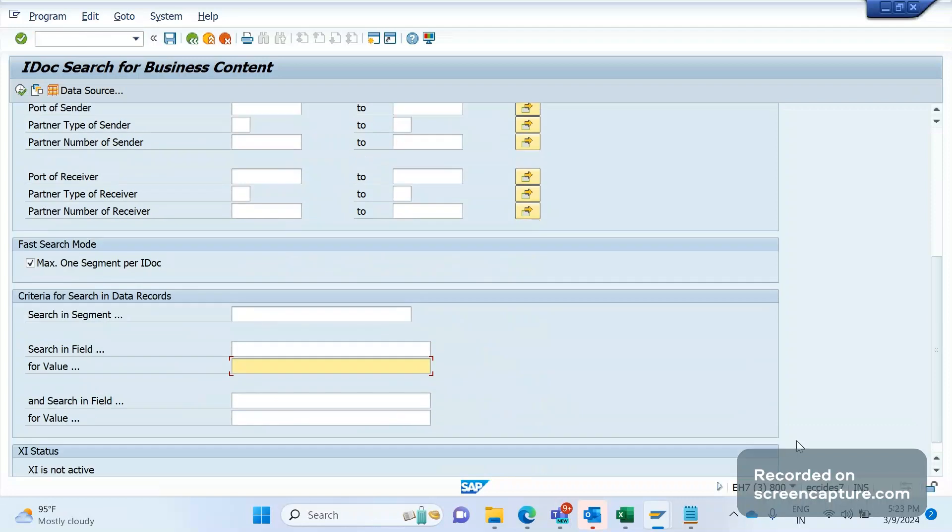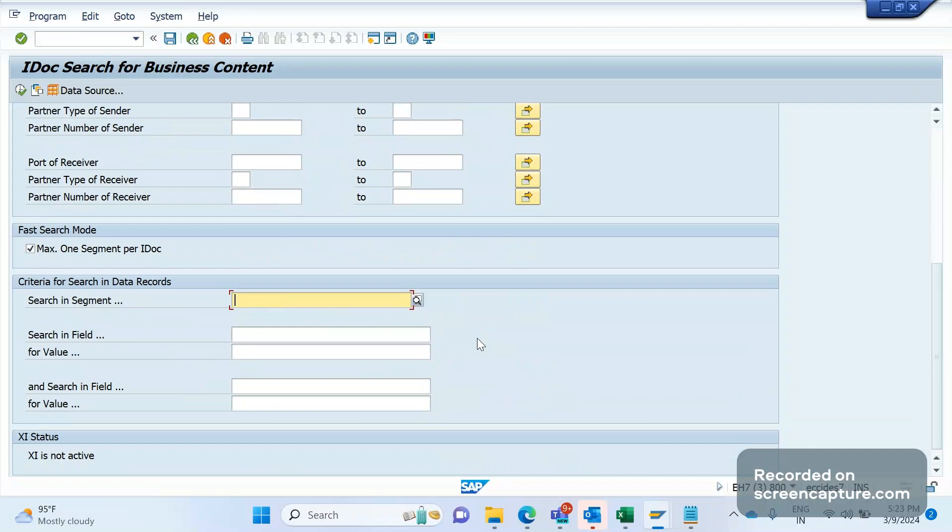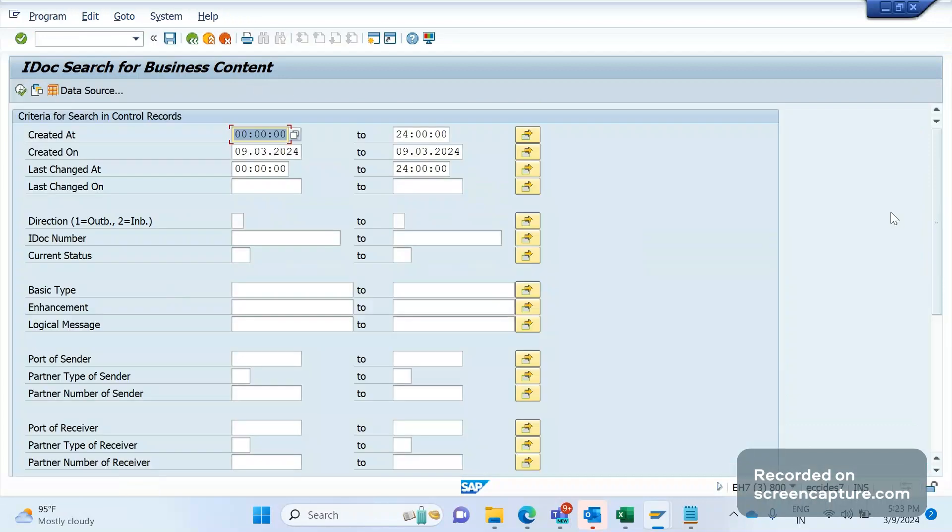Suppose you are looking for an IDoc which created an order, or if you want to see the order response IDoc for that order, you can simply mention that. First, we should know which segment has that order number, then only we can enter the segment here. After that, we should know the field name and value. Then, if you execute, it will obviously display the required data here. So these are the major three T-codes which we will be using to monitor the IDoc, both inbound and outbound.